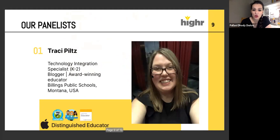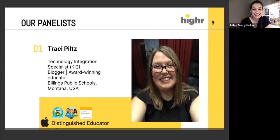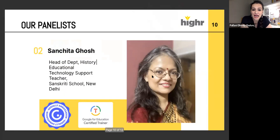Please join me in welcoming Tracy Piltz. Tracy is joining us from Montana, USA. She's a blogger and award-winning educator teaching at Billings Public School. She's a technology integration specialist for K-2 grades. Our second panelist is Sanchita Ghosh, head of department history at Sanskriti School, New Delhi. She's also a technology support teacher, a Google for Education certified trainer, and part of the Google Educator Group for New Delhi. Welcome, panelists — over to you, Tracy.